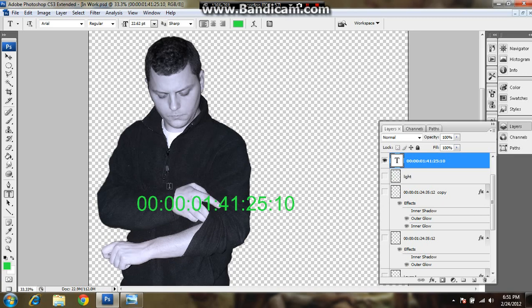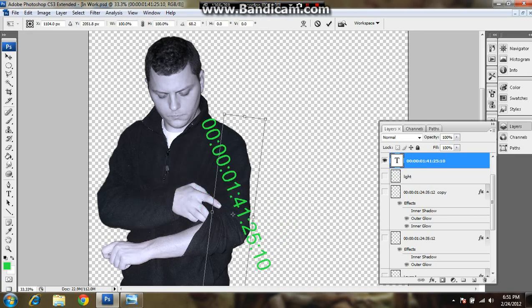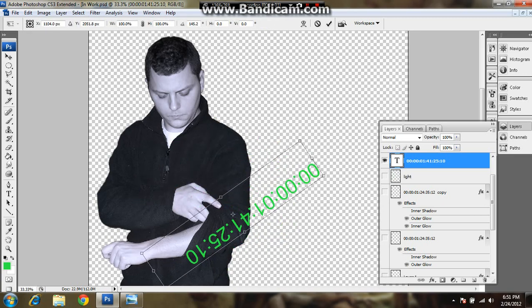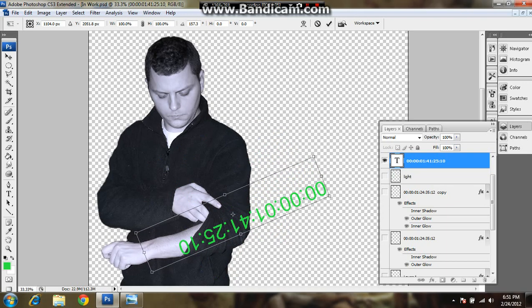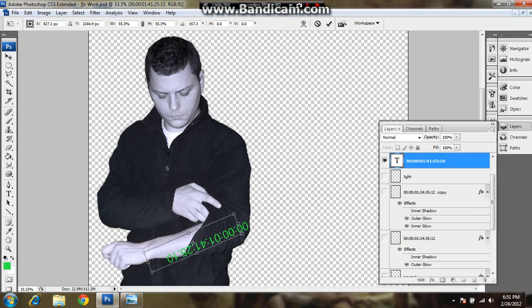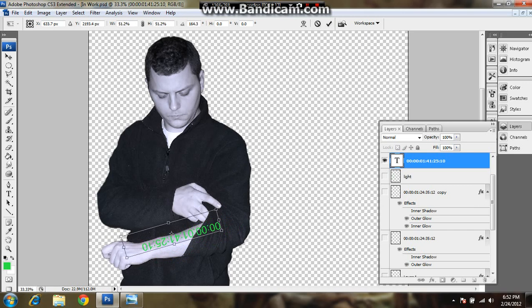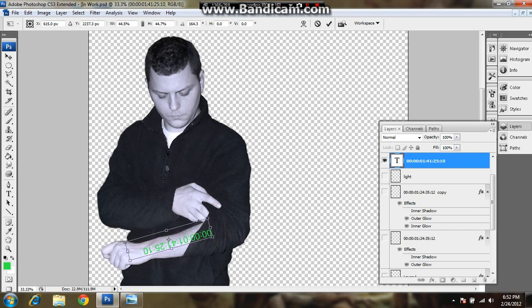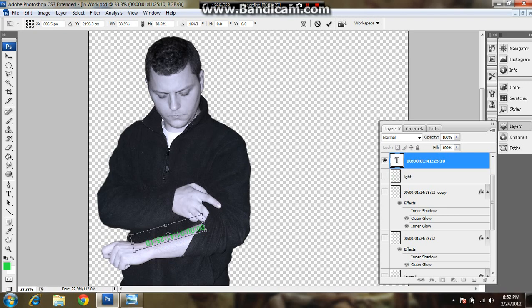We're going to Ctrl+T to transform it. Flip it around like it should be. Shift and click on the corner and drag to change the size of it while maintaining the scale. Drag it. You'll move it right in the perfect place. You want to get the scale so that it looks right on your arm. Not too big, not too small.